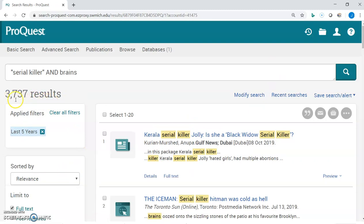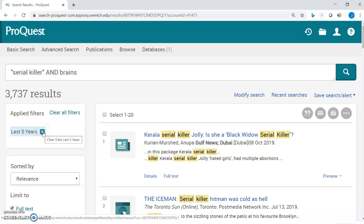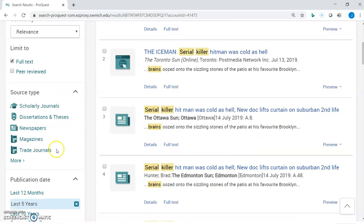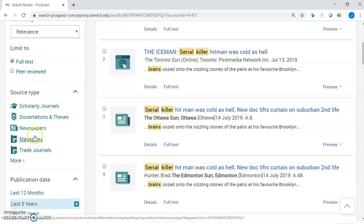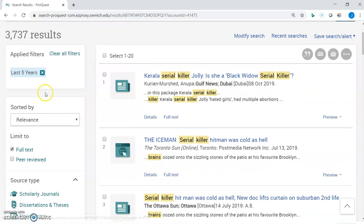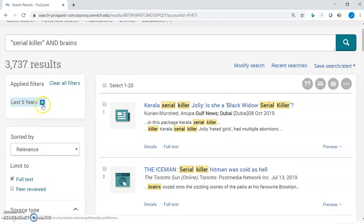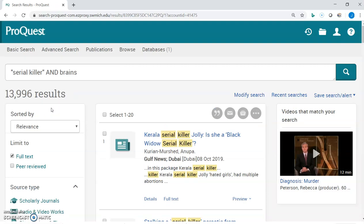That cut out quite a few of our results. If you narrow by publication date and then decide it took out too many results, you can always click the X to remove that filter — and this is true of any filter. Scrolling down, you can also narrow by a specific source type; clicking 'Magazines,' for example, removes everything else. Any filter you apply shows with an X so you can always exit and return to your original results.